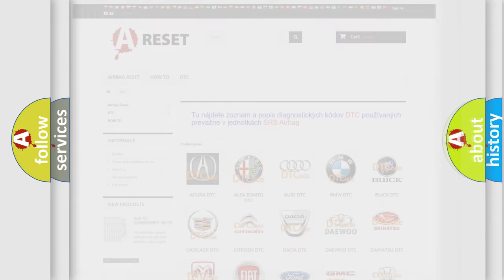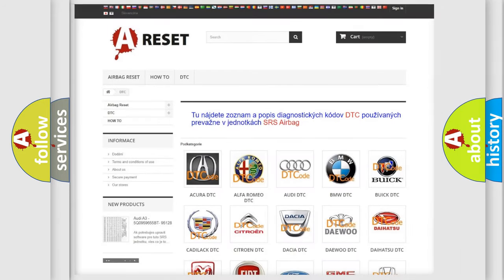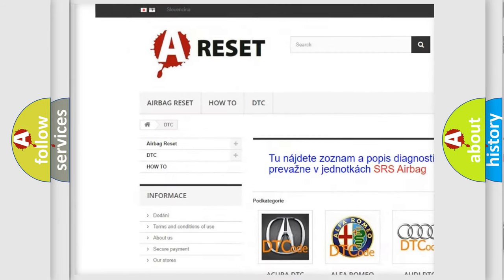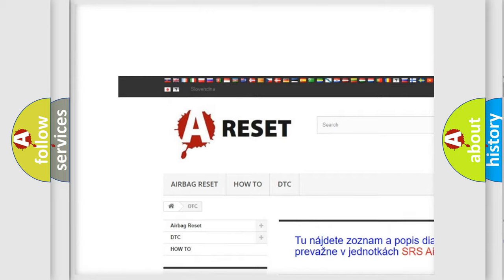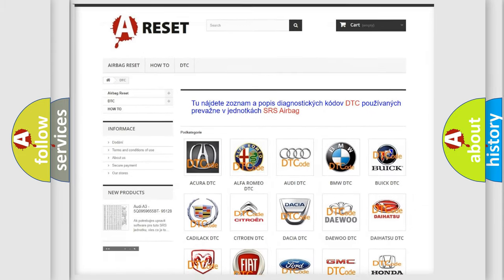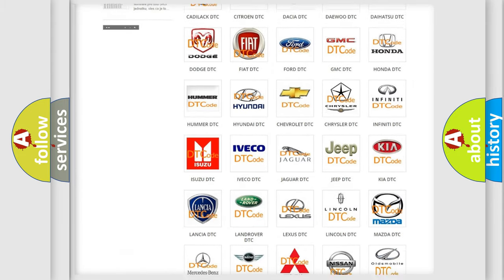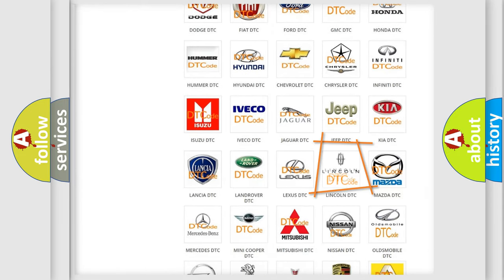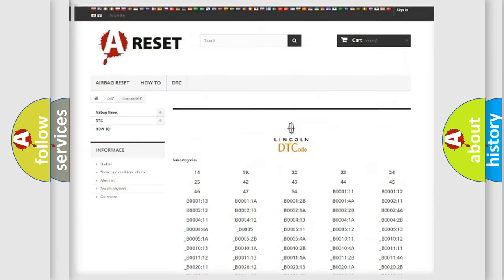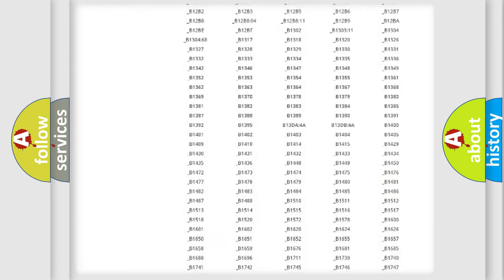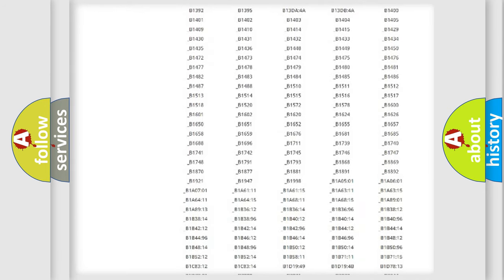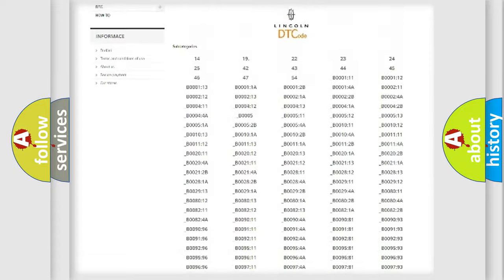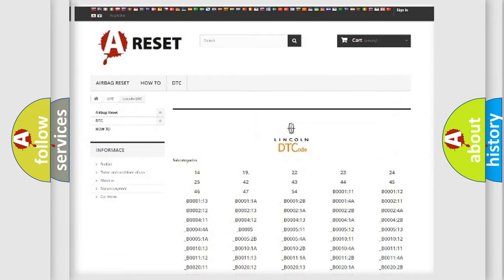Our website airbagreset.sk produces useful videos for you. You do not have to go through the OBD2 protocol anymore to know how to troubleshoot any car breakdown. You will find all the diagnostic codes that can be diagnosed in a car, Lincoln vehicles.